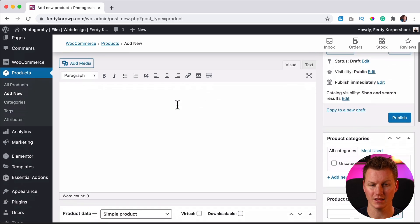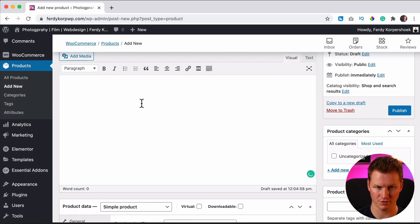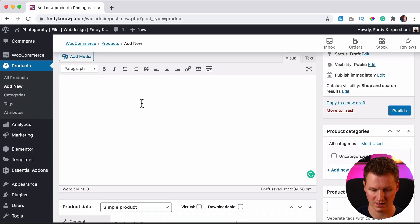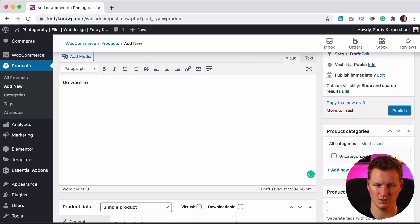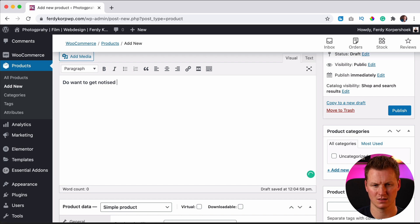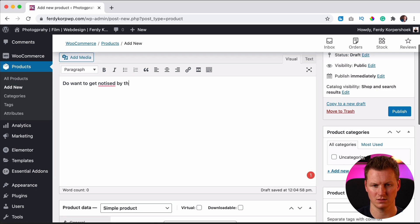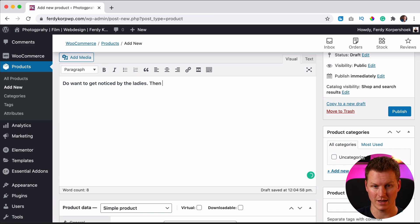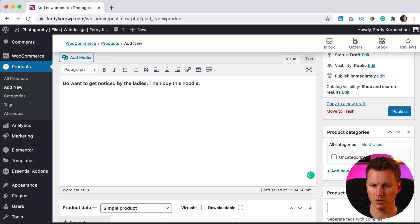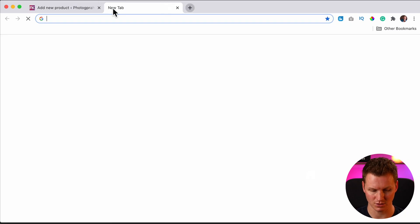Okay. Then I can give a long description. So over here I can say, do you want to get noticed by ladies and by this, this is a long description.